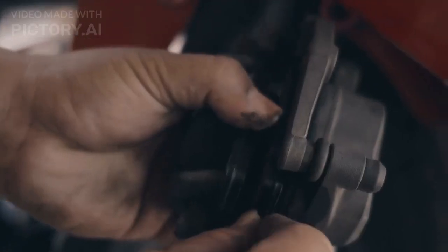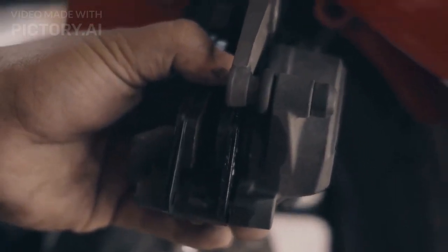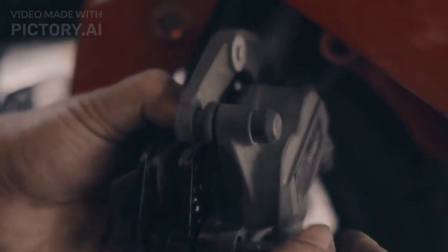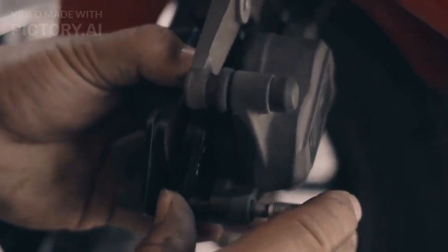So, that concludes our review of the Royal Enfield Hunter 350 motorcycle. We hope you enjoyed this video and found it informative.